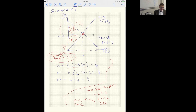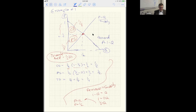There's no inefficiency and no deadweight loss. The competitive equilibrium is understood to maximize efficiency, and that's evident because all mutually beneficial gains from trade have been exhausted.